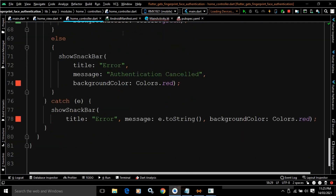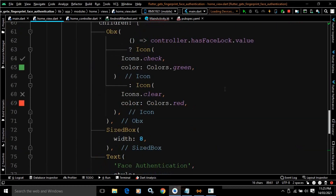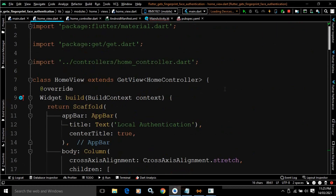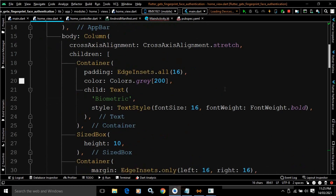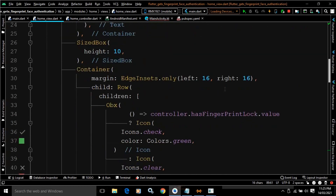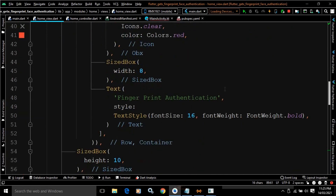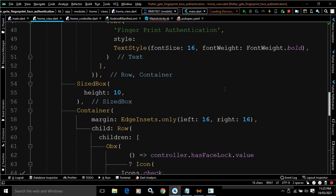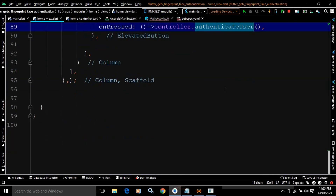This is the entire code — the HomeController and the HomeView. This is how face authentication and fingerprint authentication is performed in Flutter using GetX and the local_auth package. I hope you liked the video. Please subscribe to my channel. Thank you so much for watching.